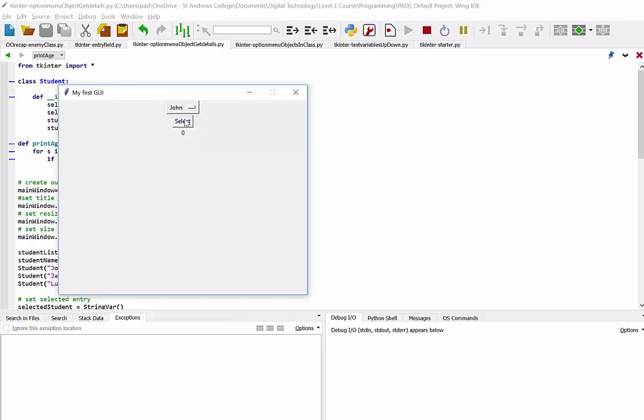So if we select one, like for example John, when we hit select, it's going to go and get the age of that particular object. So again, if I choose a different student, you can see the selected is returning the age of that particular student.